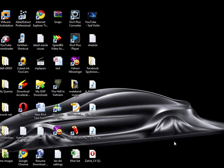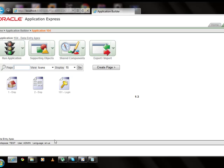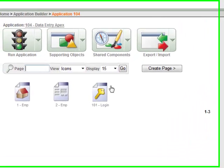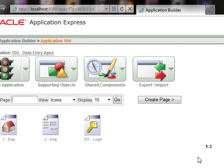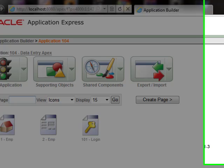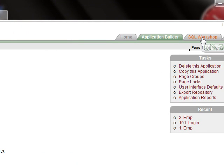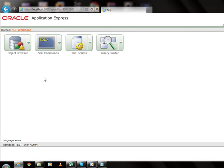In this tutorial we will extend the functionality of our data entry application that we created in Apex earlier. Let's open Oracle Apex. This is the application that we created. Here we will add another master detail page to our application. We will use two tables in this page, so let's browse for them in SQL Workshop.